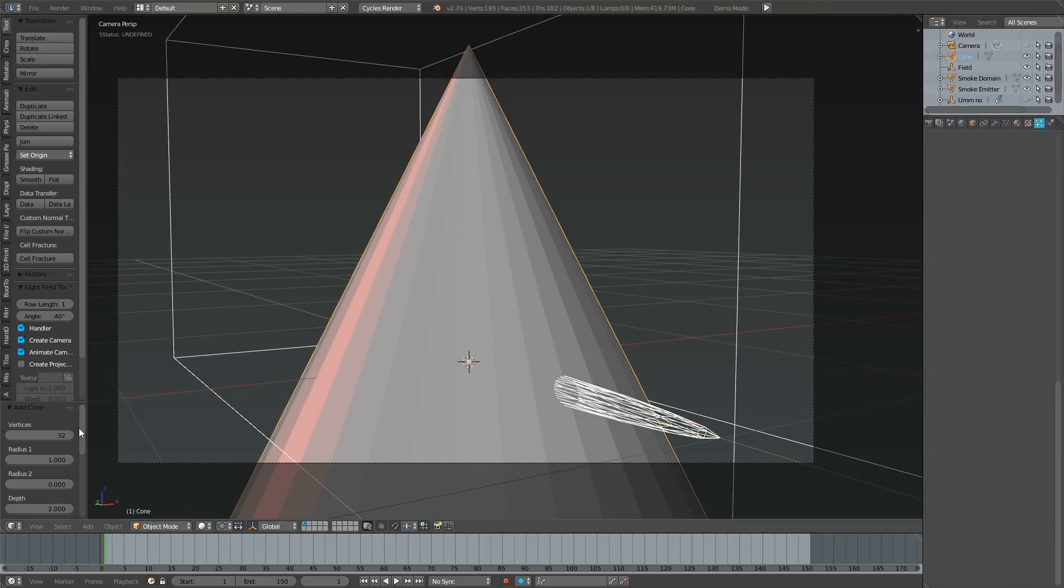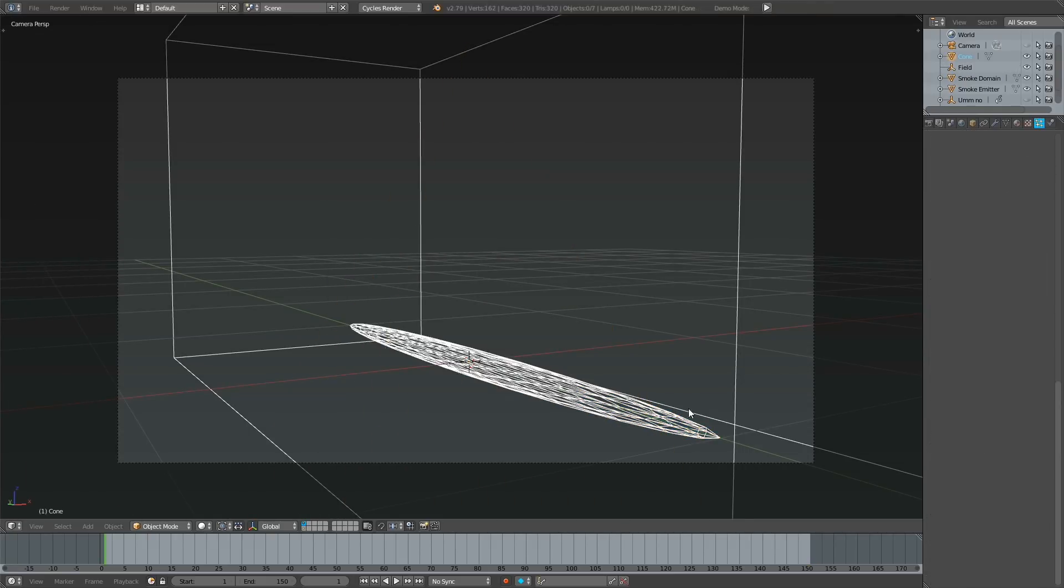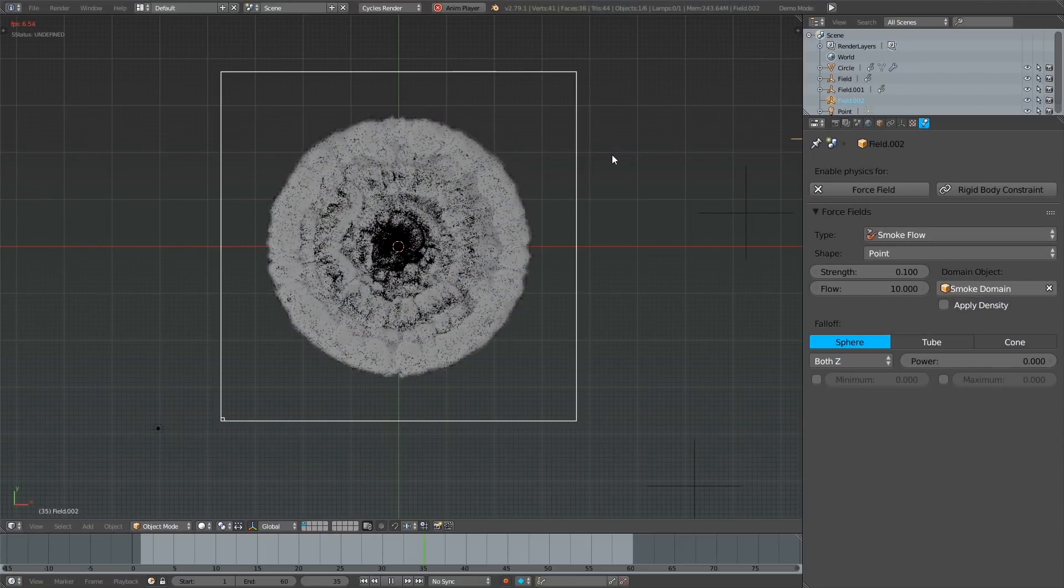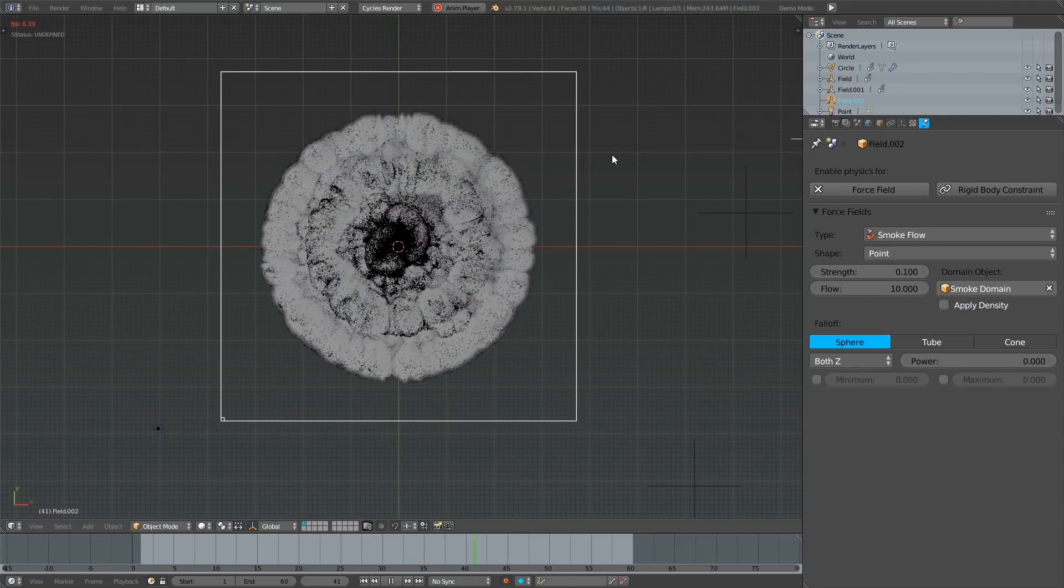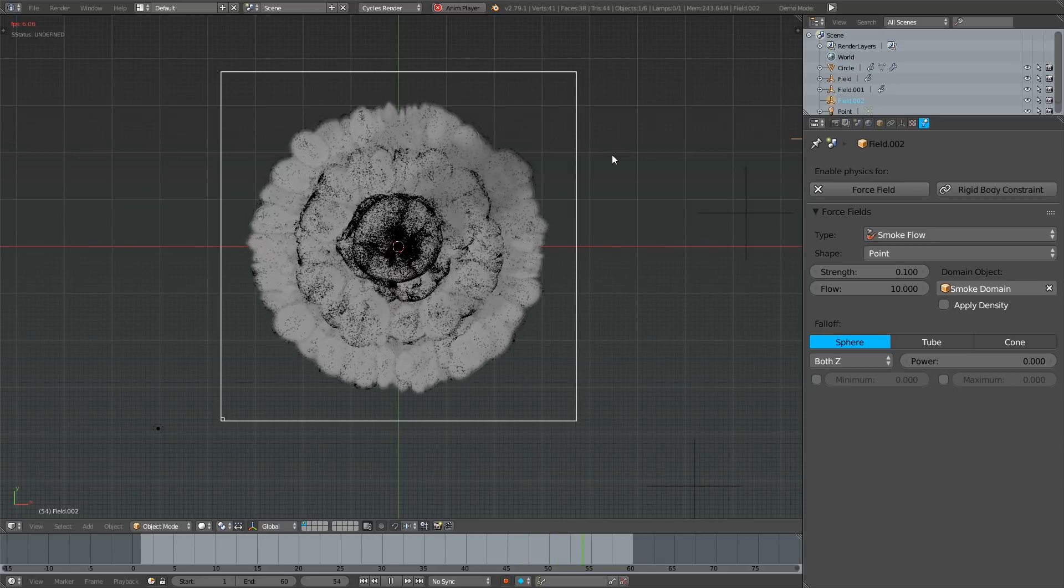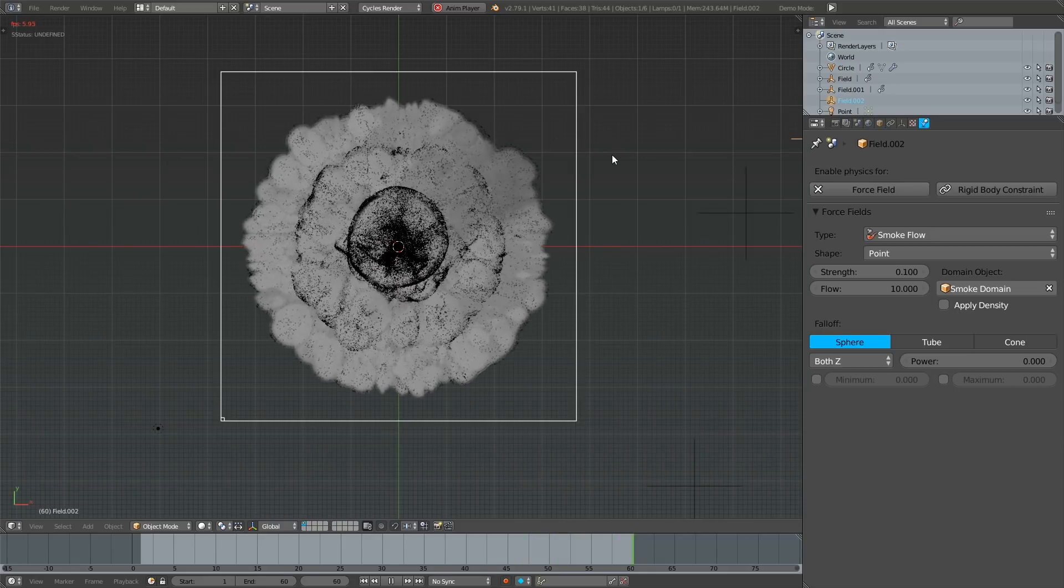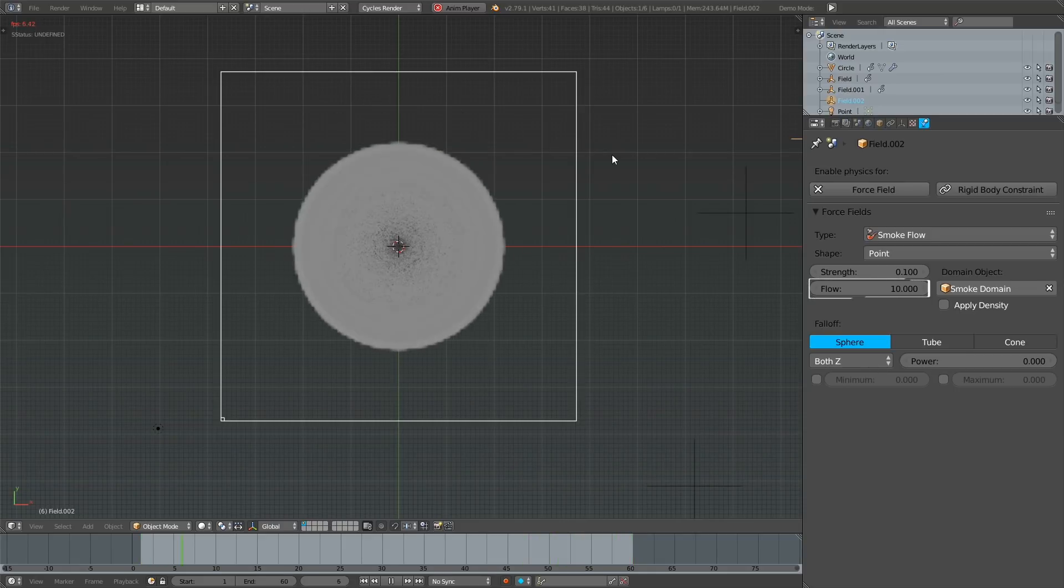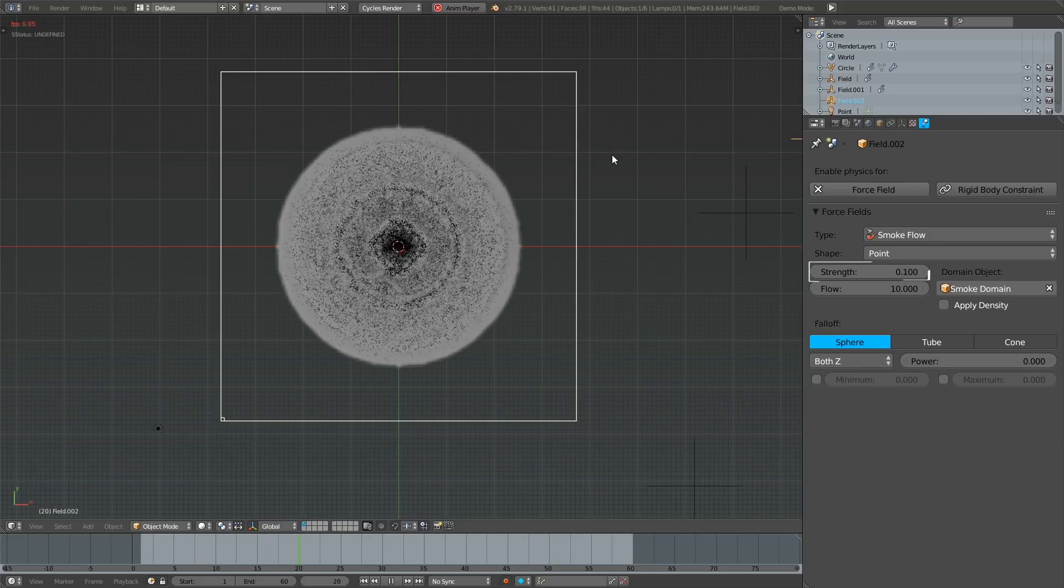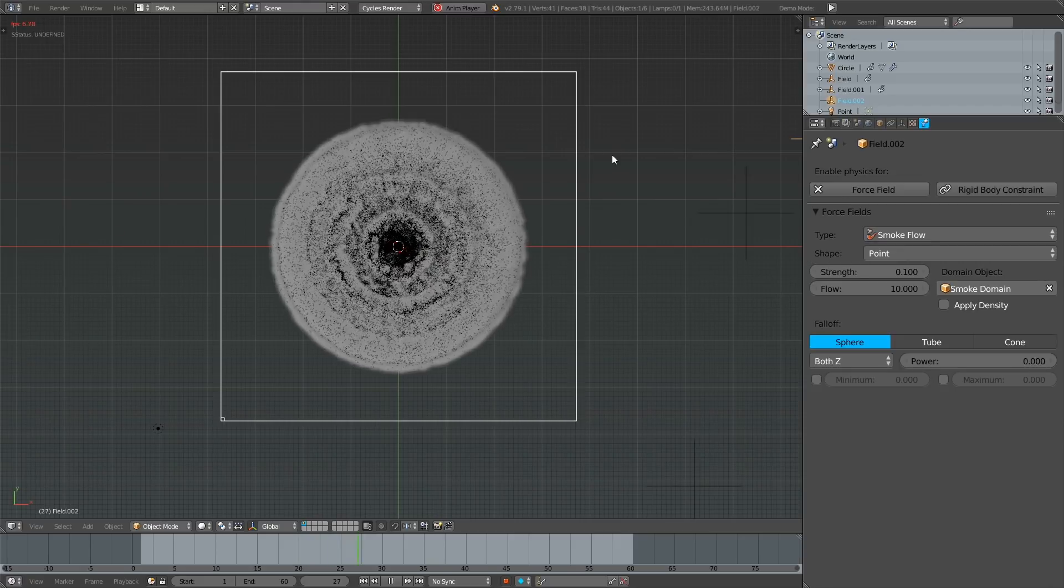Of course, you can also add a particle object and shade it however you like. There's much more you can do using this method. Here I just talked about the very basics of it, and thankfully this also works in Mantaflow, however requiring you to strongly increase the flow and decrease the strength settings in the smoke flow force field.